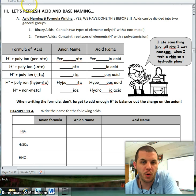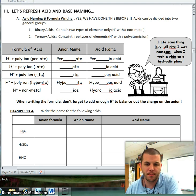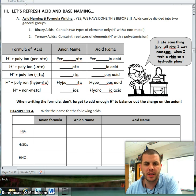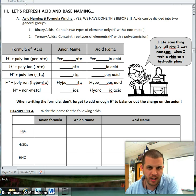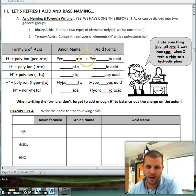We're going to do a quick refresher course on how to name acids and bases. This should be something that you already know how to do, so we're not going to spend a whole lot of time on it.